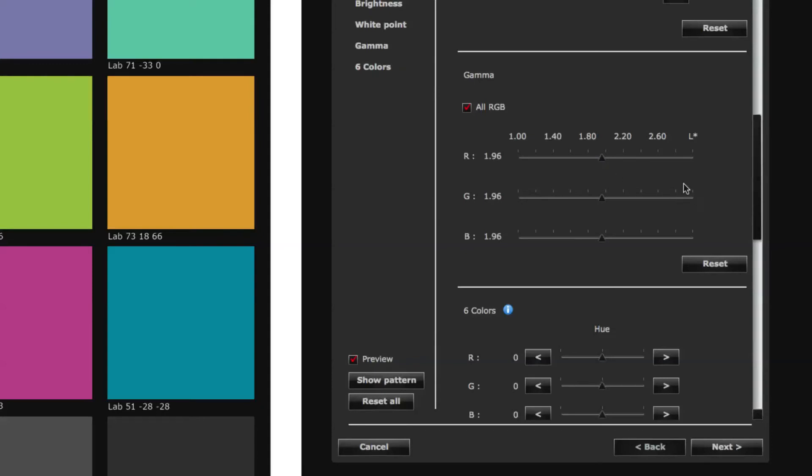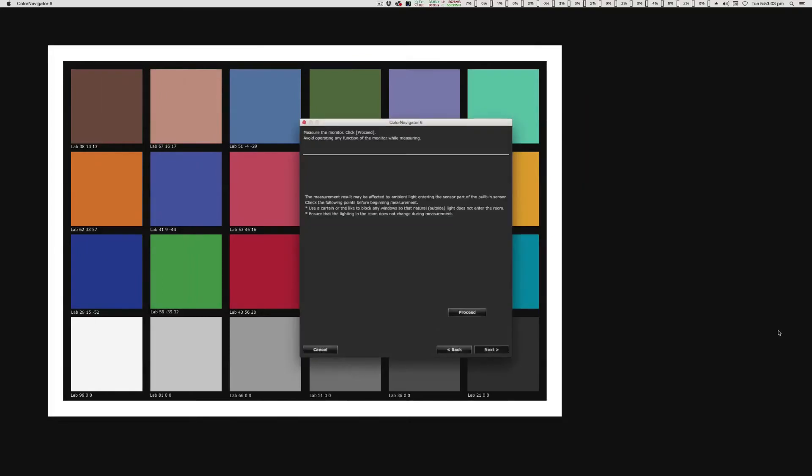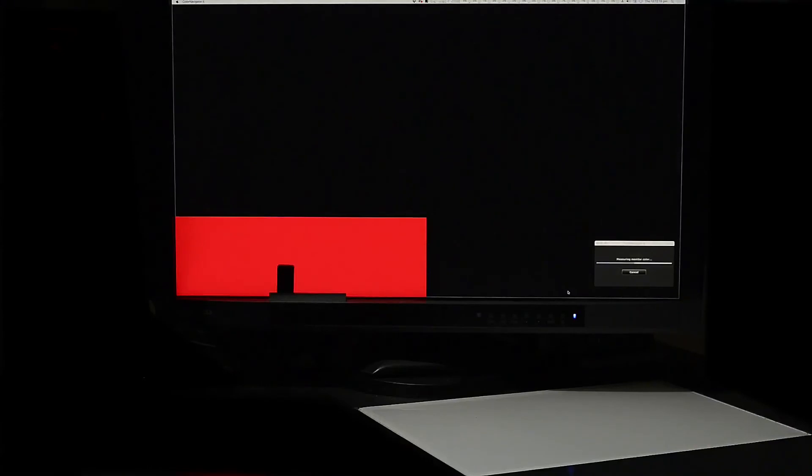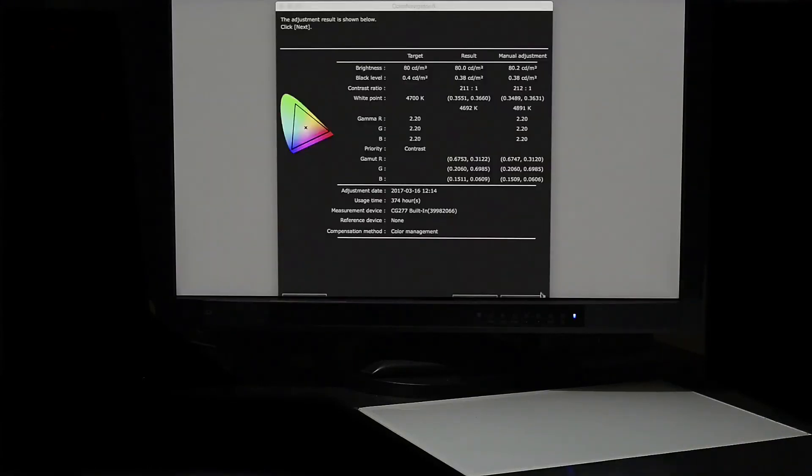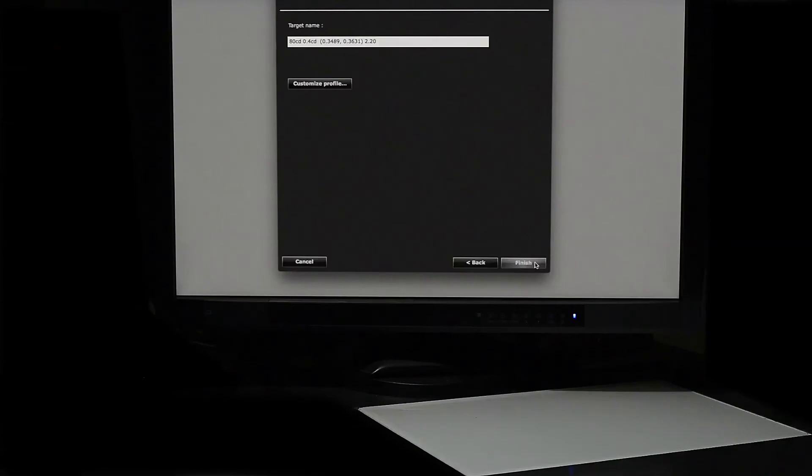Once we are happy with our screen to print match, clicking the next button calibrates our screen to this custom soft proof. The procedure can be repeated for other printing papers, different media and even different outputs, to provide a range of custom calibrations soft proofing every aspect of our workflow.